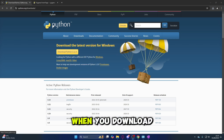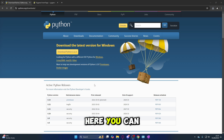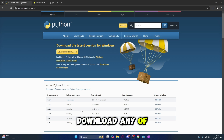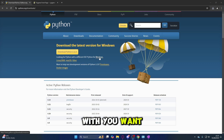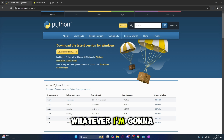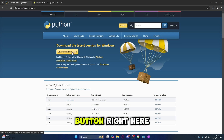The first thing you want to do when you download Python is go to python.org/downloads. Here you can download any of the versions and select what you want — Windows, Linux, Mac, whatever. I'm going to get the latest version for Windows, which is the button right here.